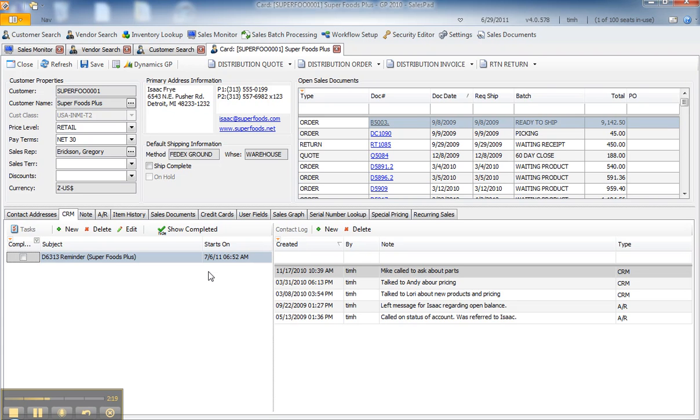One side note is that with our SalesPad Outlook add-in, we can actually have these tasks pushed to a SalesPad user's Outlook calendar, where they can get a reminder. Otherwise, these tasks are visible through SalesPad Today, which is a calendaring system built into SalesPad.